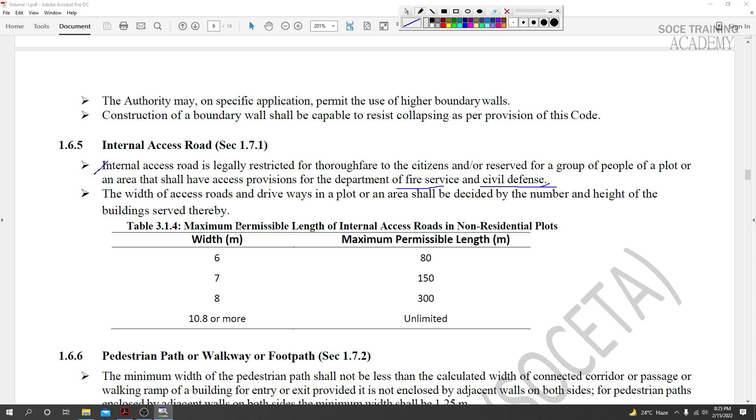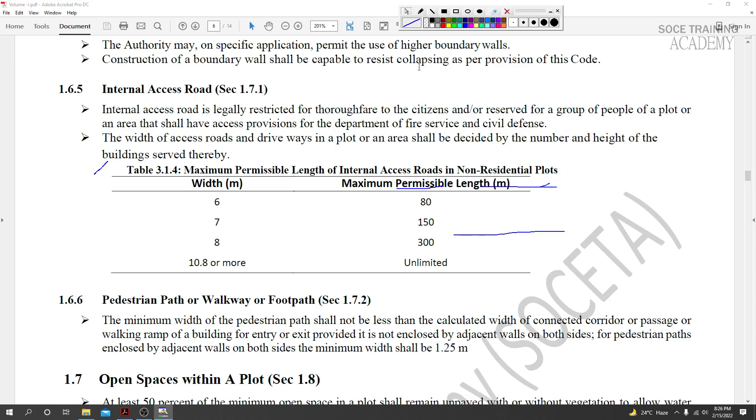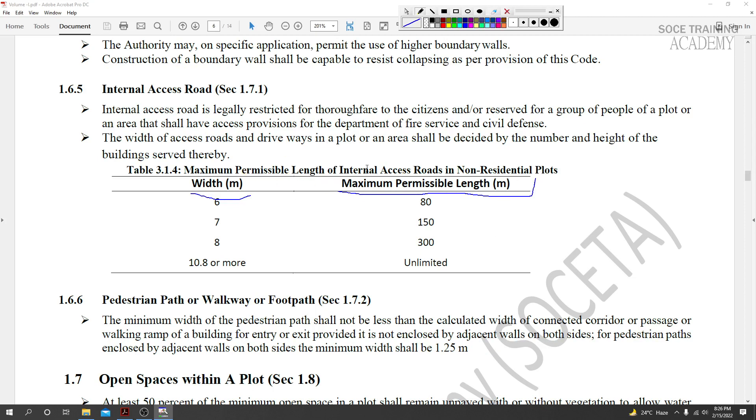Table 1.6.5 shows the maximum permissible length of internal access roads in non-residential plots. The length depends on the width: for a 6-meter wide road, there are specific maximum permissible lengths given.